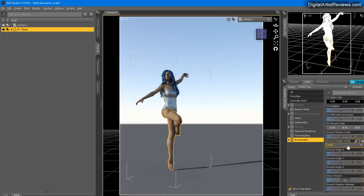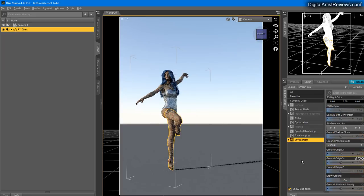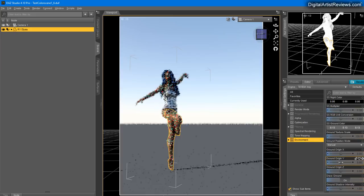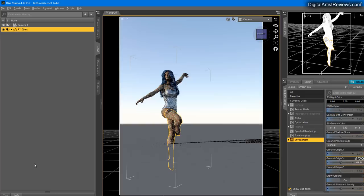You have something called Ground Position Mode. Currently it's in Auto, which means it automatically tries to find the lowest point in your scene. Sometimes it works, sometimes it doesn't. Sometimes you don't want specific items to decide where the ground is, so you can switch to Manual. In Manual mode, you can change the ground origin on the Y axis and decide where you want your ground to be.